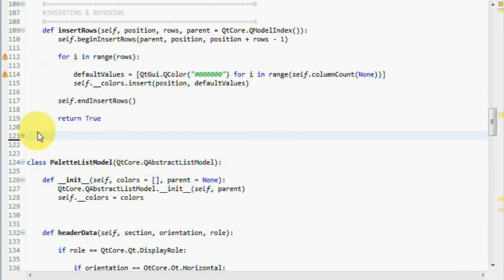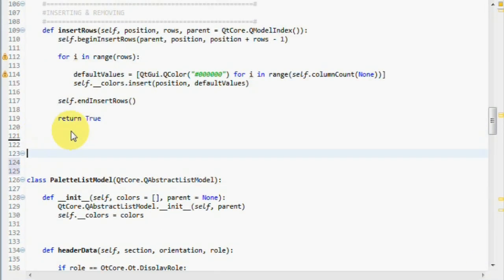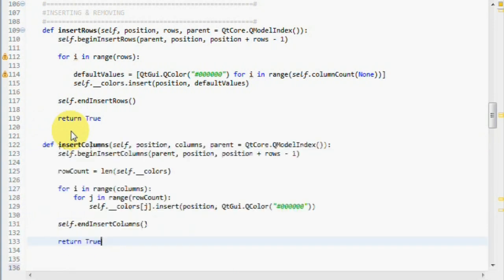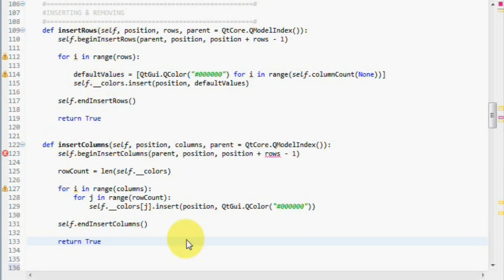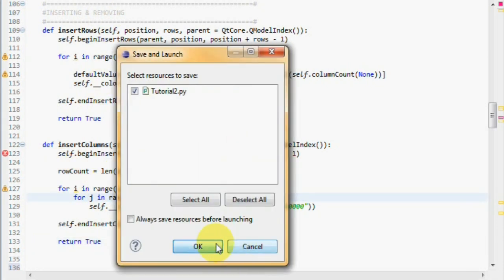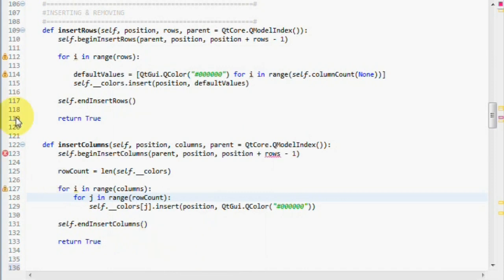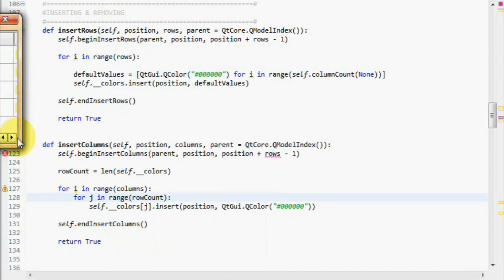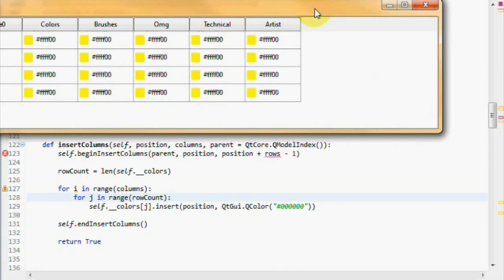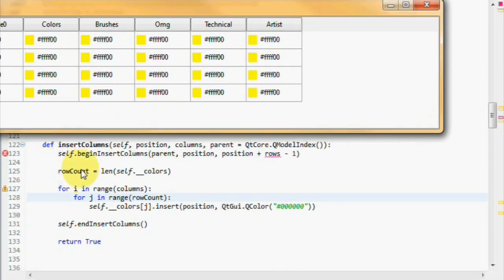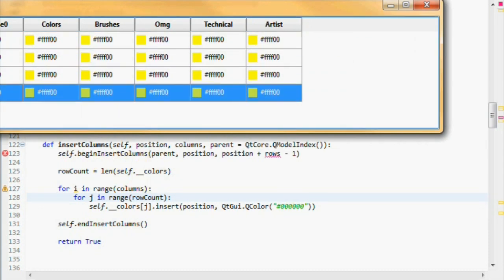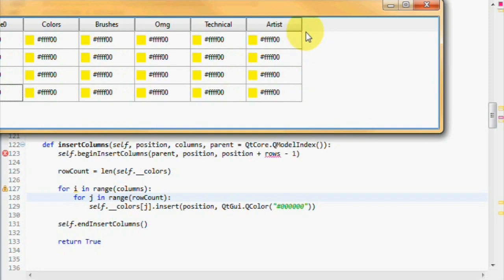Finally, we have to implement the insert column method. This is how it looks like. So, the difference between those two are easily visualized if we run this. So what we do is we get the row count length, which is one, two, three, four. So we know that we want to add four items when we create a new column.